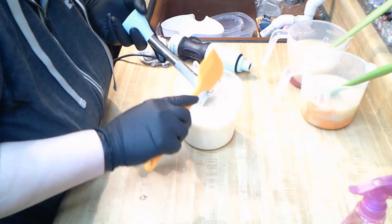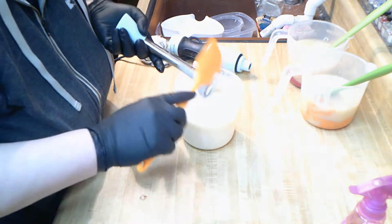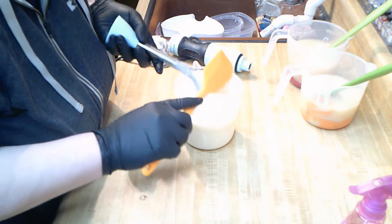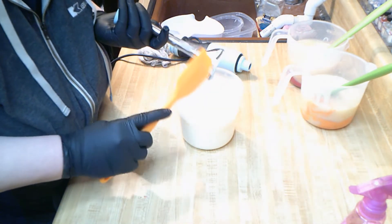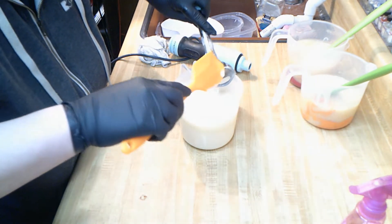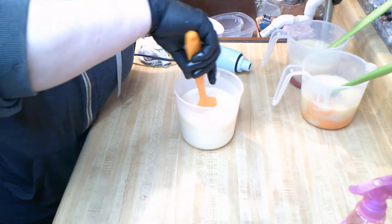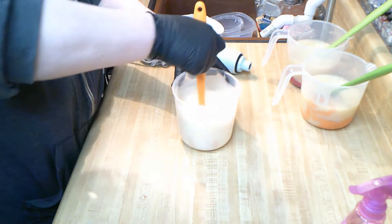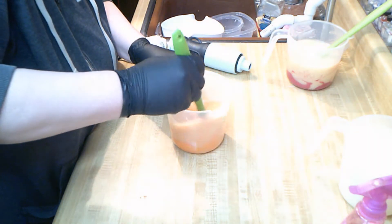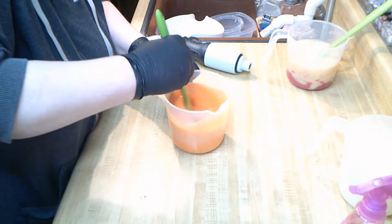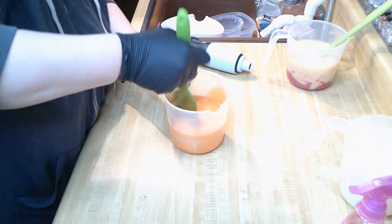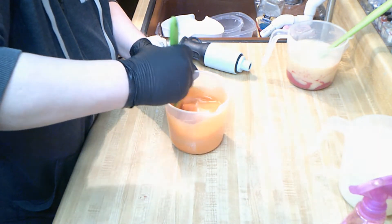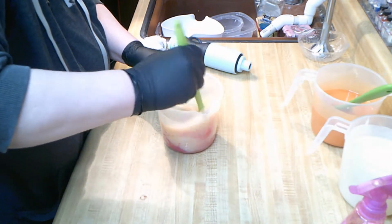Let me blend this and then we'll mix our other colors up. These two fragrances together, while they did accelerate, they did not rice, which was good. Here's our orange and banana boat yellow for our mango, and our raspberry red.